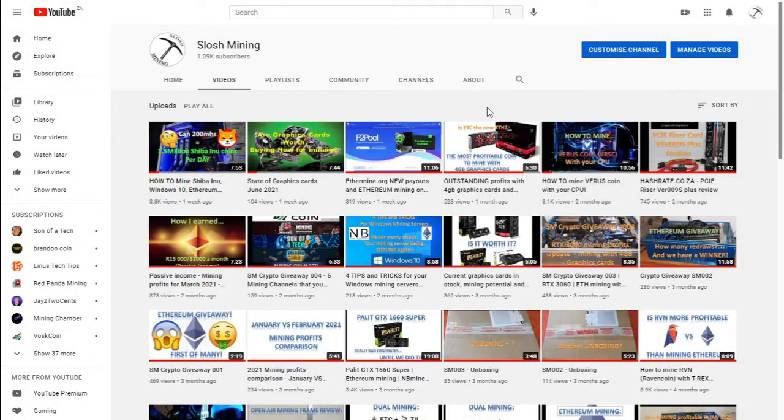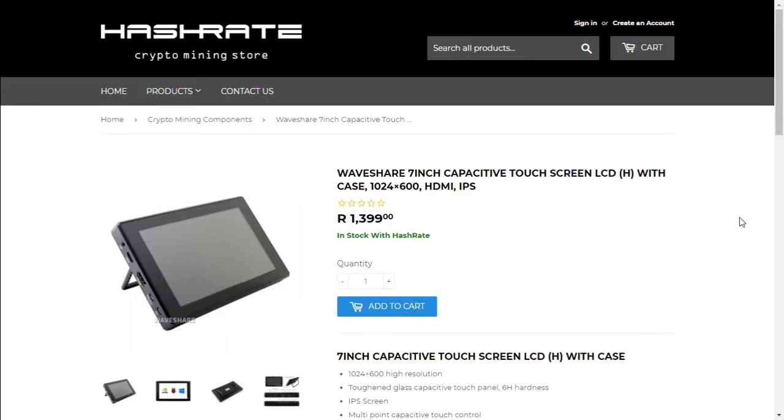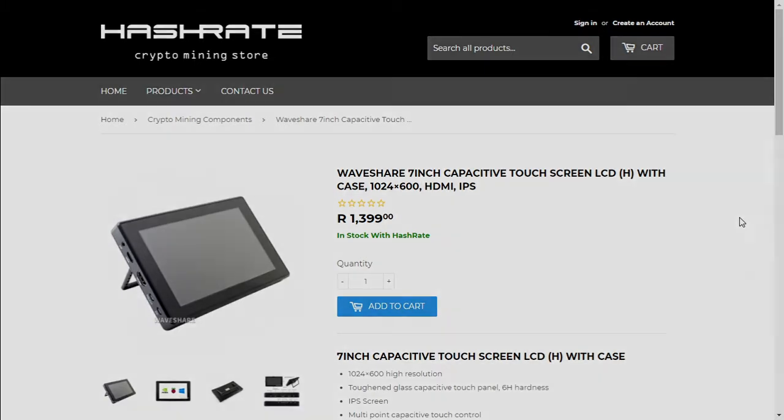Good day everyone and welcome to Hash Mining. Hope everyone is doing well and staying safe. Today we're taking a look at the Waveshare 7-inch capacitive touch screen. Hashrate.co.za was kind enough to send one over for us to review. Let's get into it.